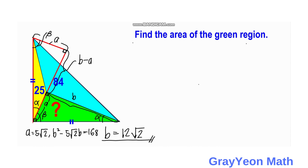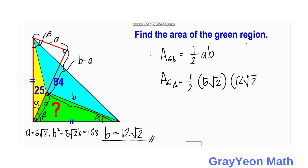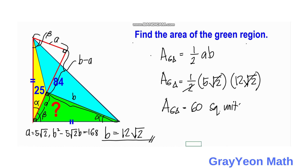Now we can find the area of the green triangle. Since A equals 5√2 and B equals 12√2, the area equals one-half times A times B, which is one-half times 5√2 times 12√2. That gives one-half times 60 times 2, and canceling the 2s: 12 times 5 equals 60 square units. That is our answer.